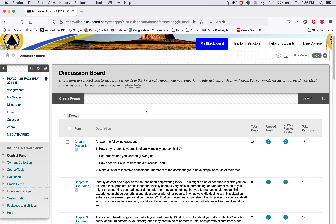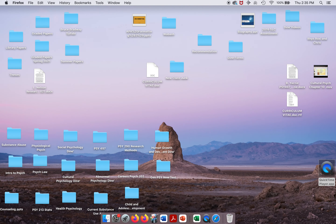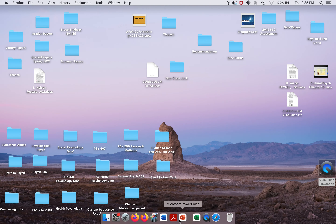I was born on Columbus Day — I don't know what that means. If you think of Columbus as the ultimate enemy, maybe I am one of the bad guys or something. Anyway, let's go ahead and get started on the lecture today.